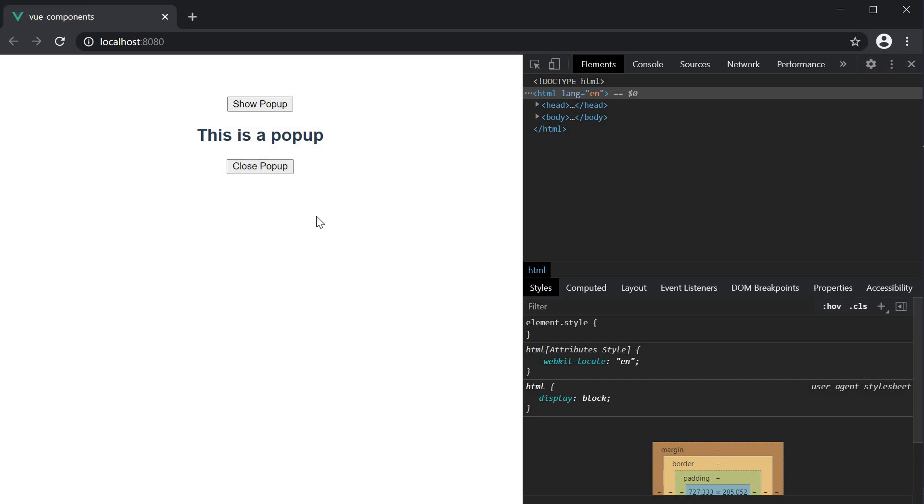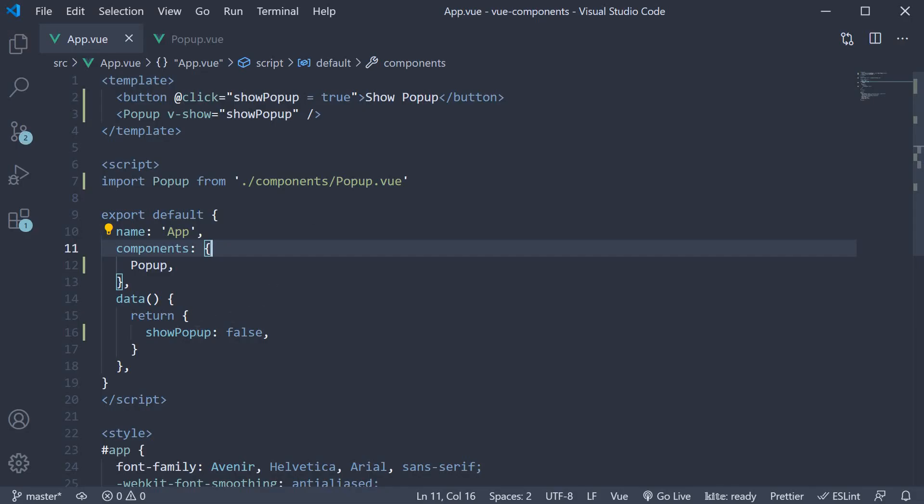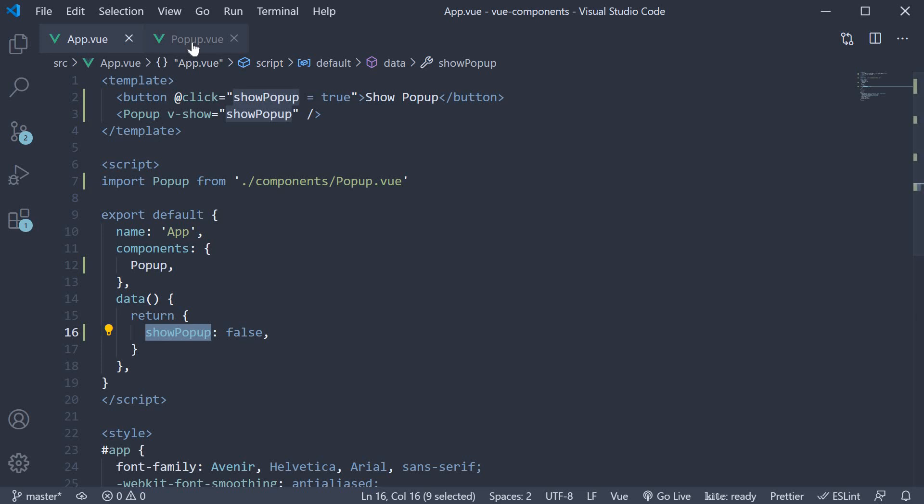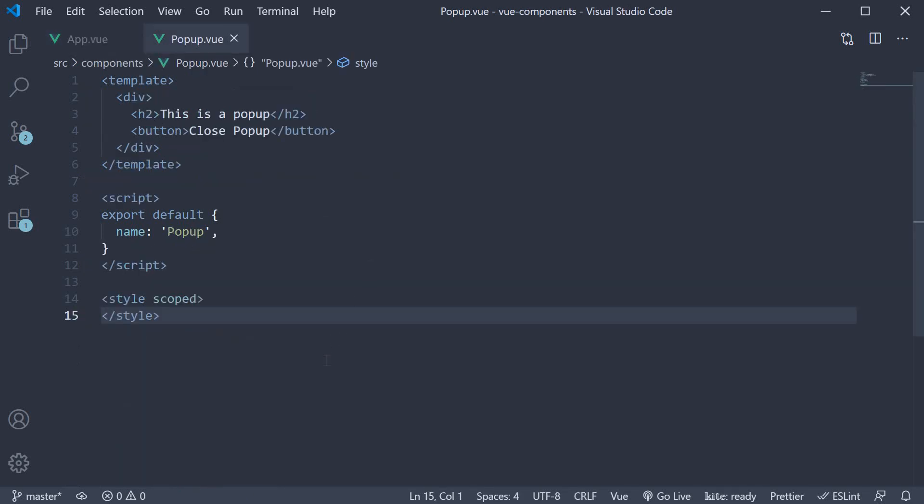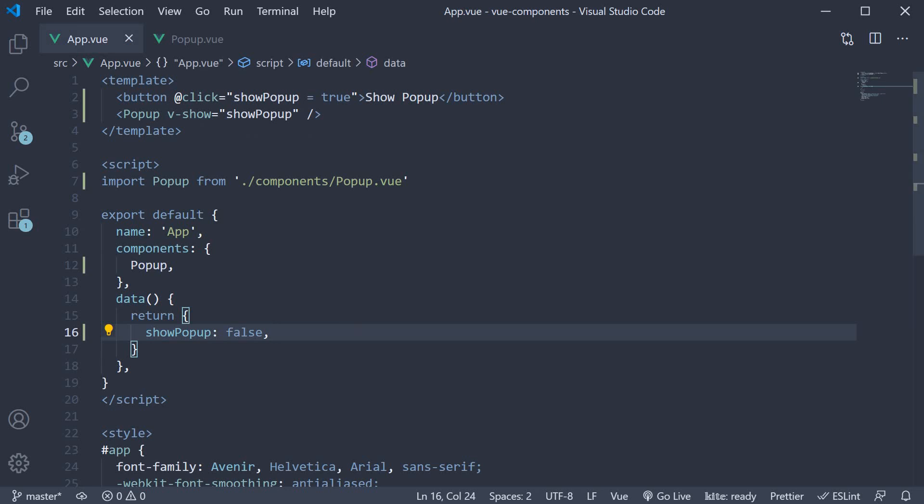We know that to hide the popup, we need to set showPopup to false. However, this property is present in the app component whereas the button is present in the popup component. So what we have to do is send a message from this child popup component to the parent app component asking the app component to set the showPopup property value to false. And the way we do that is using custom events. Let's see how.